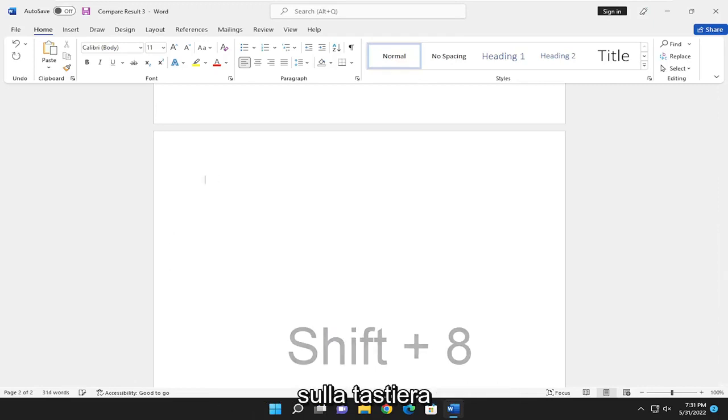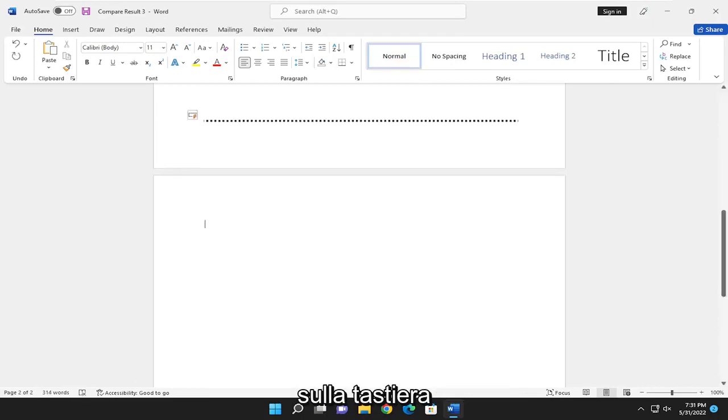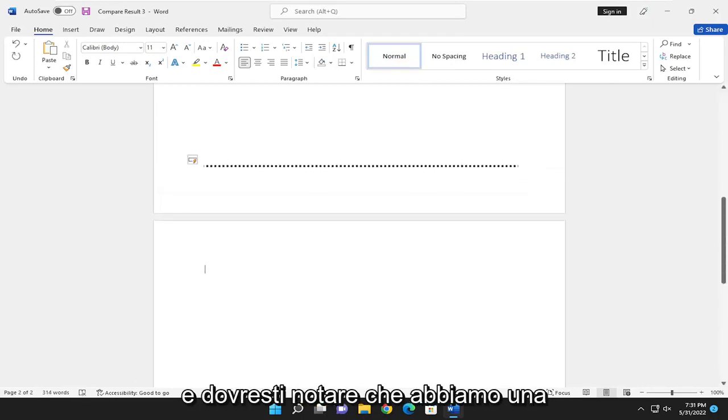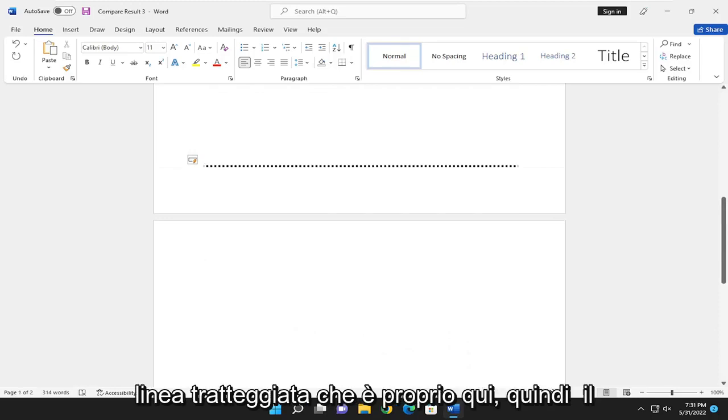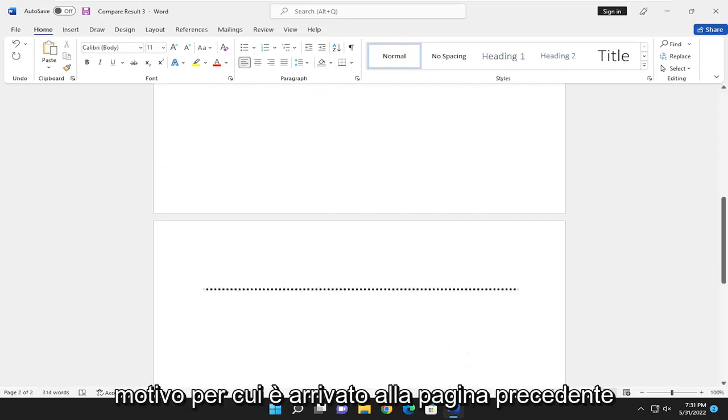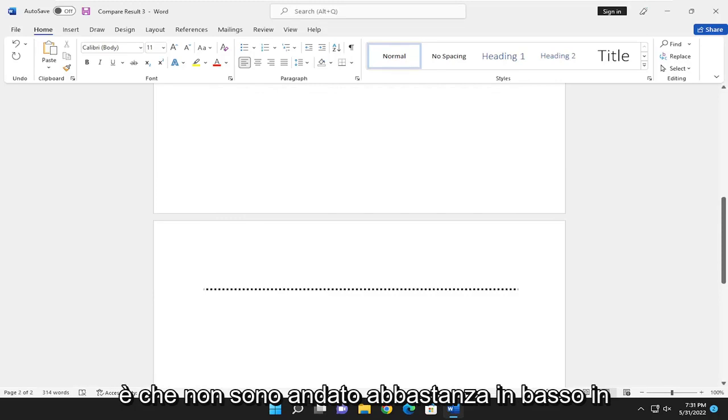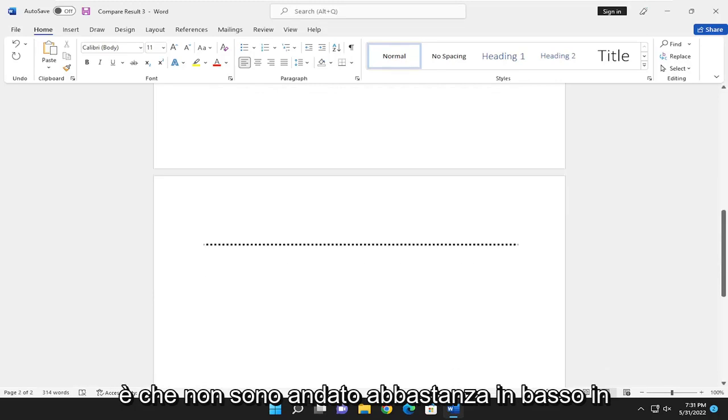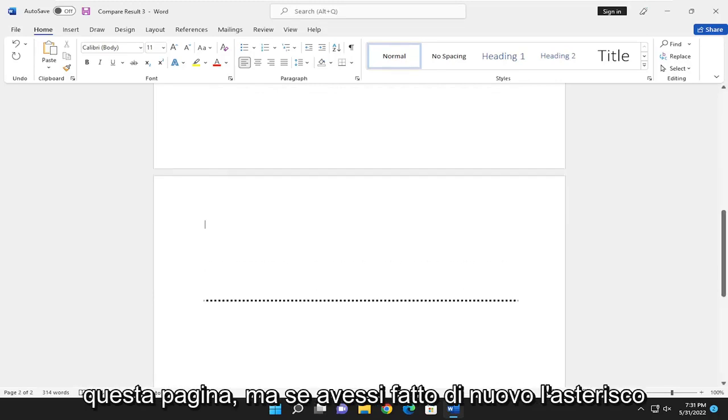And now you want to hit Enter on your keyboard. And you should notice that we have a dotted line that's right up here. So the reason why it came to the previous page is that I did not go far enough down on this page.